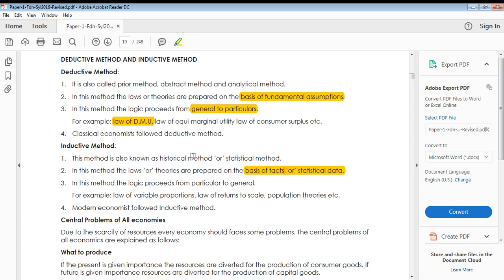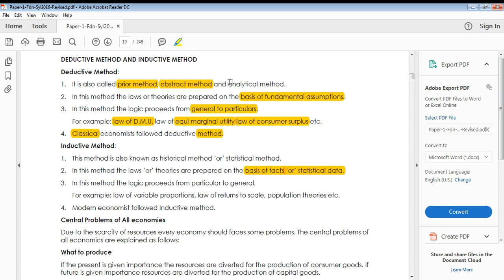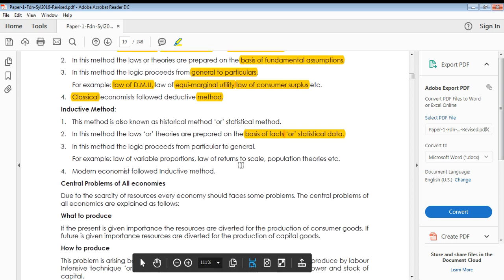Similarly, the law of equi-marginal utility and the law of consumer surplus are all developed based on the deductive method. This was a classical method used by classical economists to develop their economic laws and theories. This method is also known as the prior method, abstract method, or analytical method.